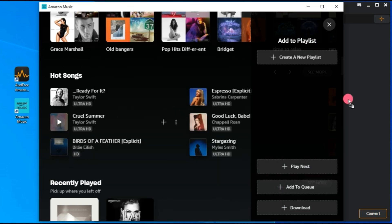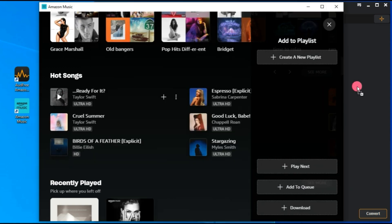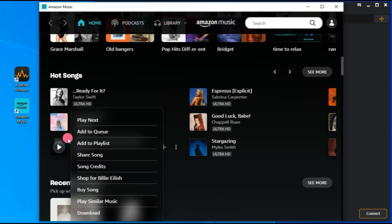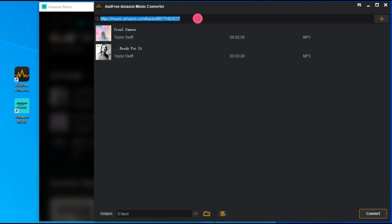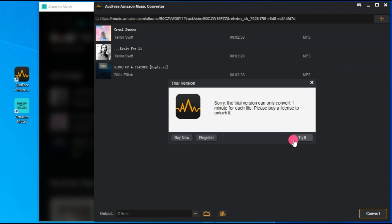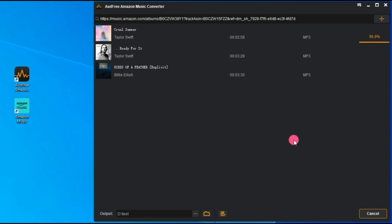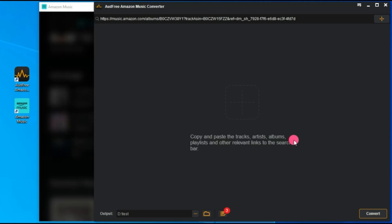Next, open the Amazon Music app and select the songs or playlists you want to download. Drag and drop them into AUD-Free's main interface, or simply paste the music link into the search box at the top and click Add. Finally, hit the Convert button and AUD-Free will record your Amazon Music playlist to your computer. Once completed, head over to the target folder to access your music files, all ready for offline use without any restrictions.